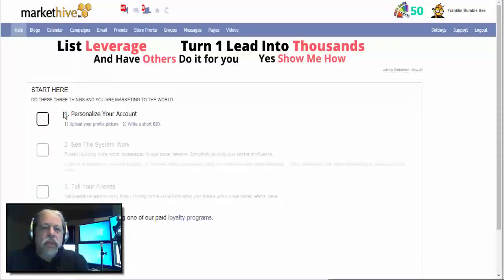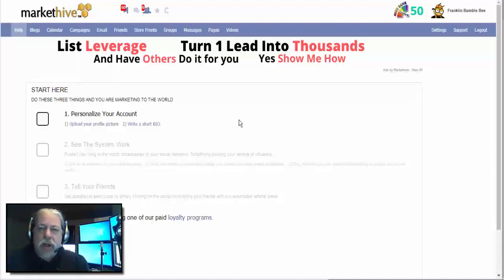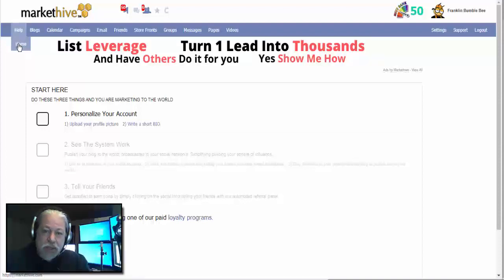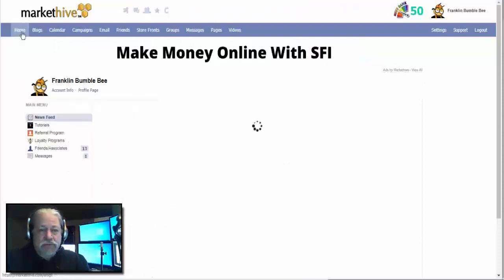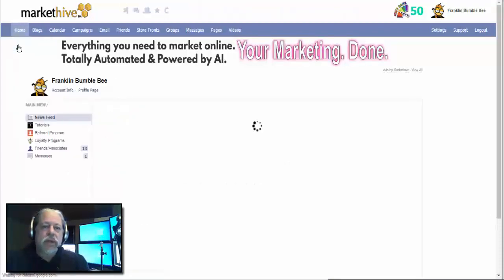In your back office you have a section called Help, which is our tutorial system. Right now it's partial — just the beginning — but it literally pays you to take our lessons. There will be hundreds of lessons here, starting with personalizing your account all the way to complex inbound marketing campaigns, video production, and influence marketing. We're going to teach you this and pay you for it — that's the power of MarketHive.